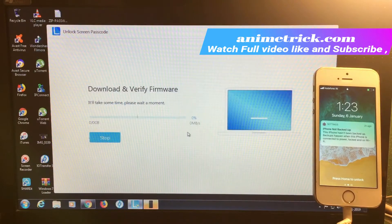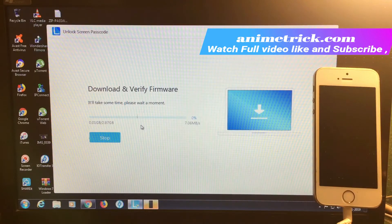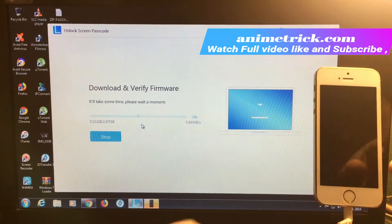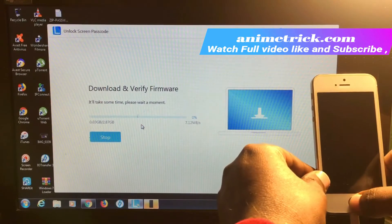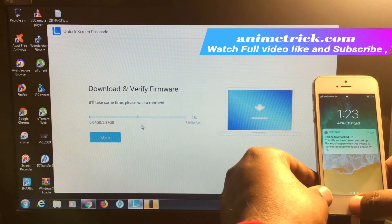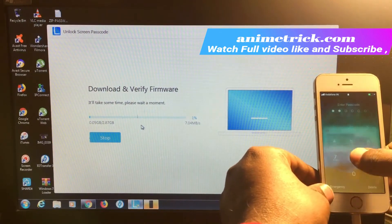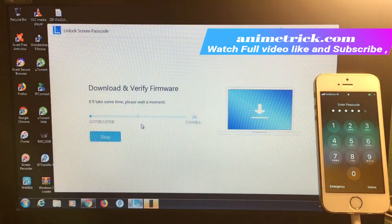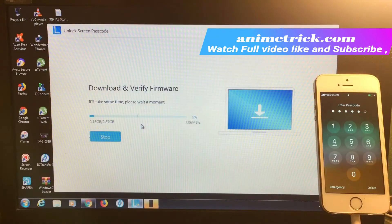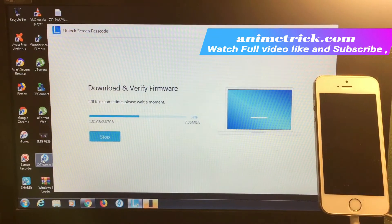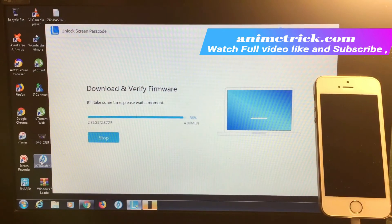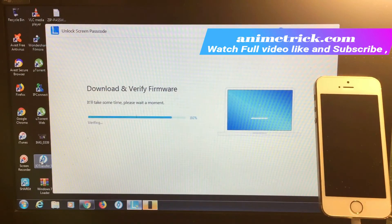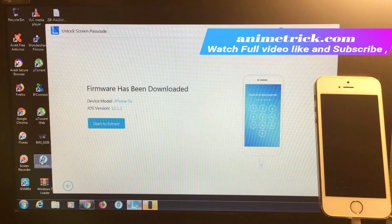The firmware has started downloading. It depends on your network speed and may take 5 to 10 minutes. I'm fast forwarding the video. The firmware has now been downloaded and verified.